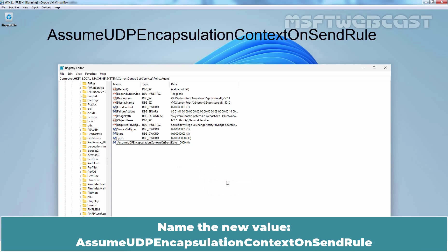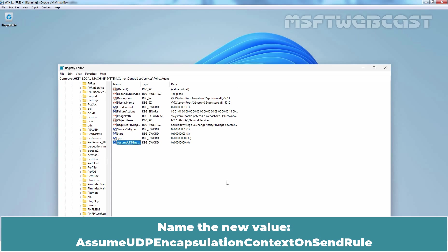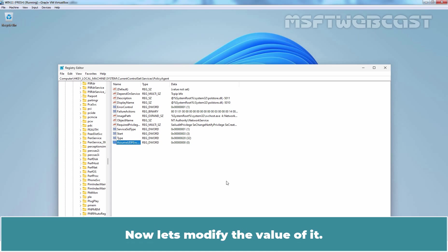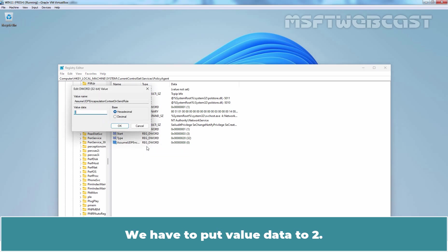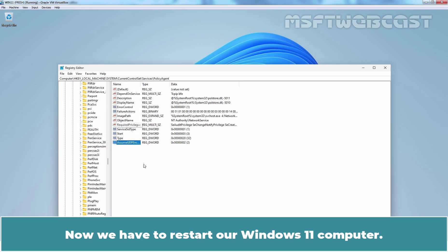Name the new value, assume UDP encapsulation context on send rule. Now, let's modify the value of it. Let's right click on it and select MODIFY. We have to put value data to 2. Then click OK. Now we have to restart our Windows 11 computer.